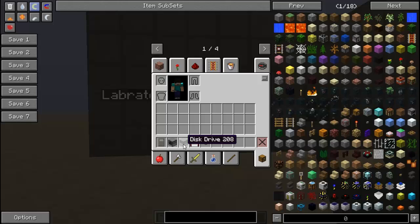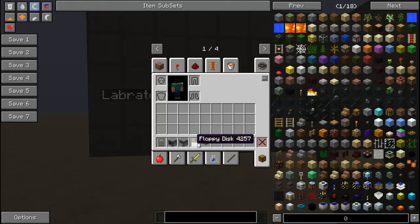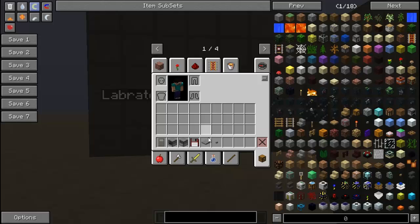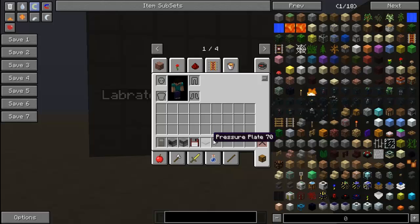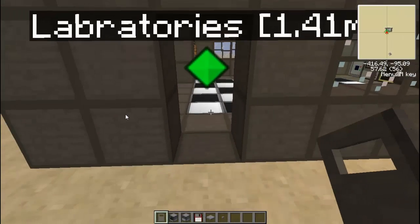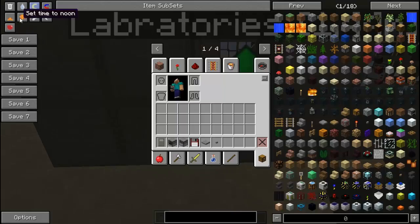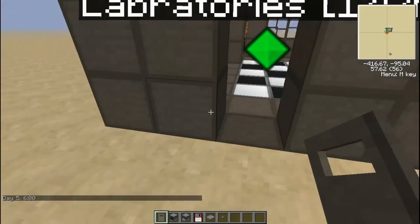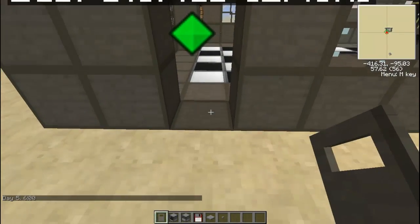You also need a disk drive, as I said earlier, a floppy disk, and a pressure plate or a button. So the first thing we are going to do is make it daytime so we don't run out of daylight here.